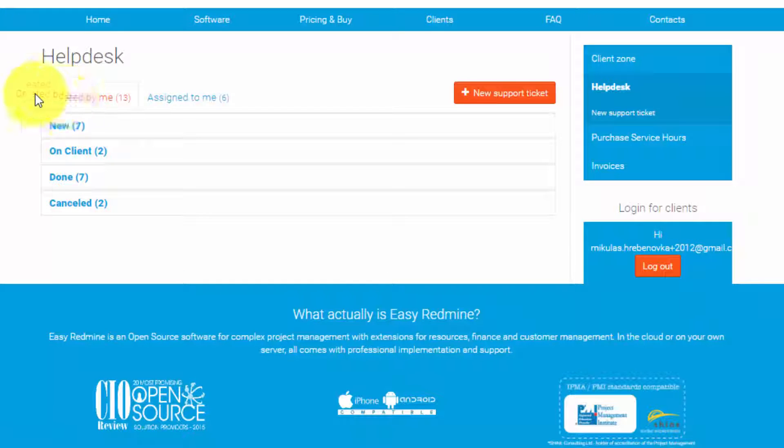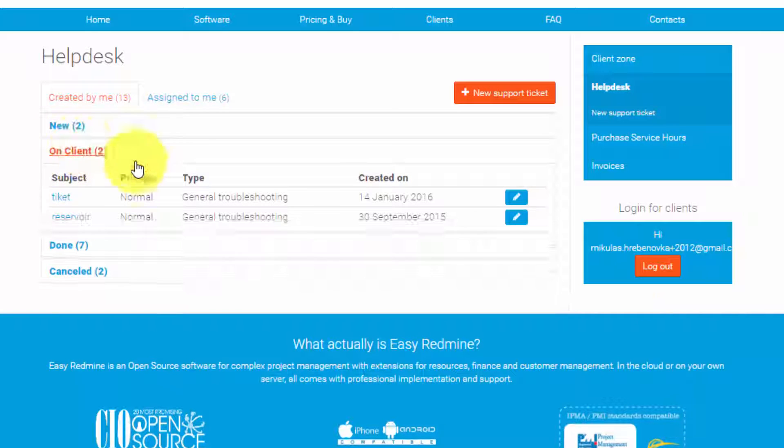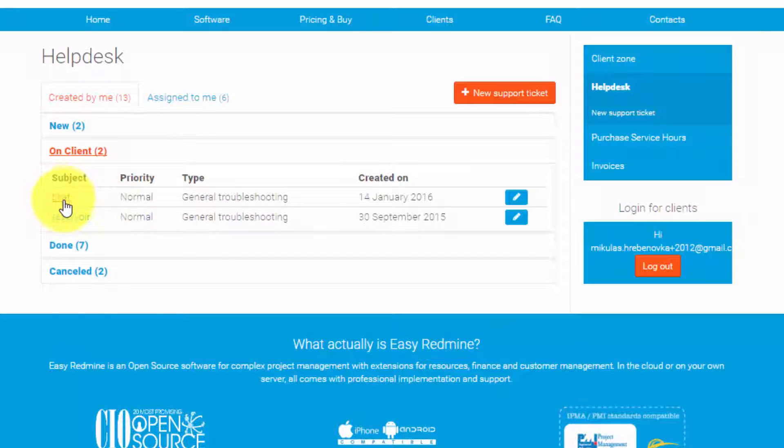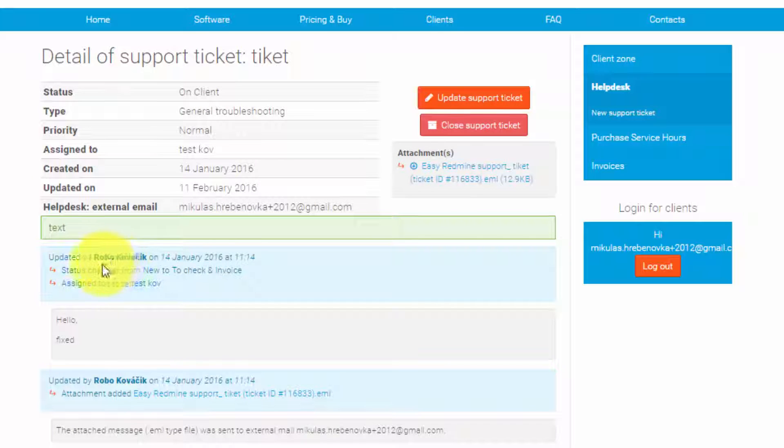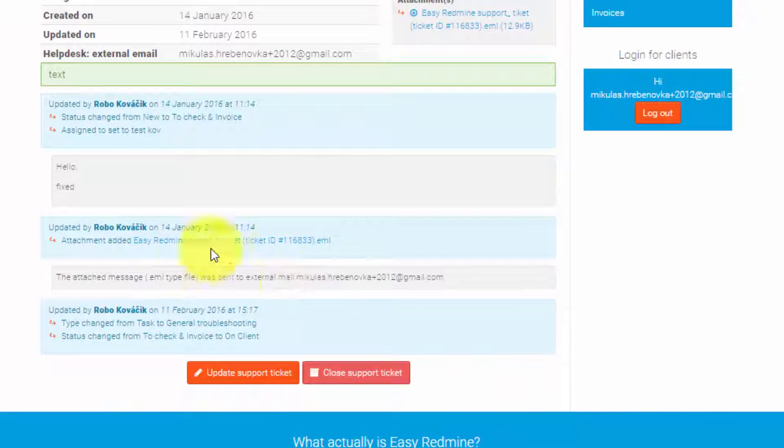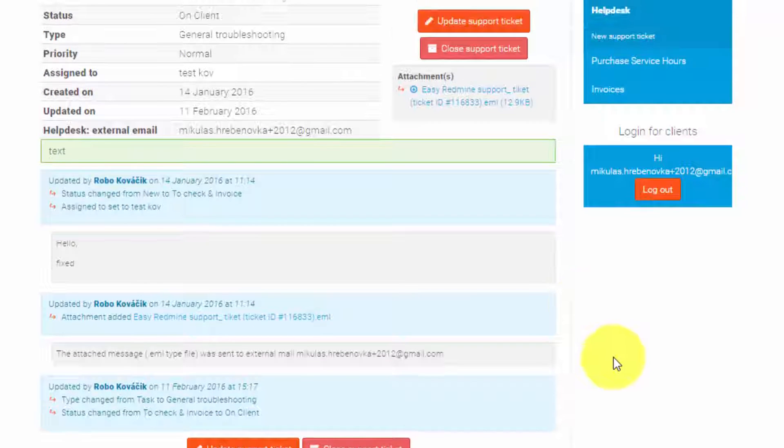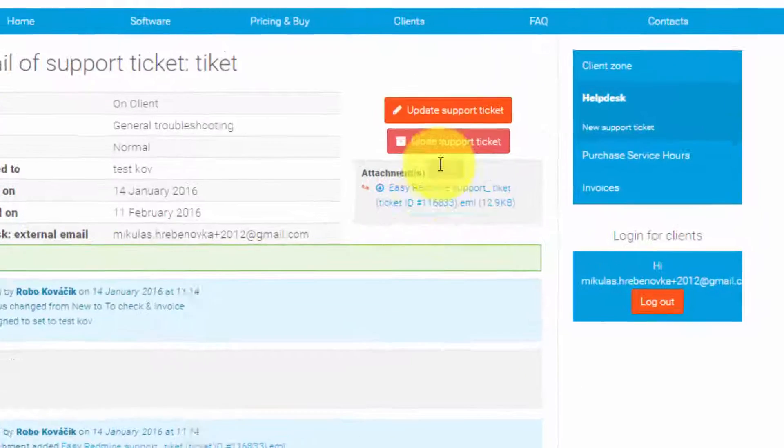Then if you open one of the tickets you can see what is happening there. Here you can see all the updates from the support and the attachments. Here you can also update the ticket and close it.